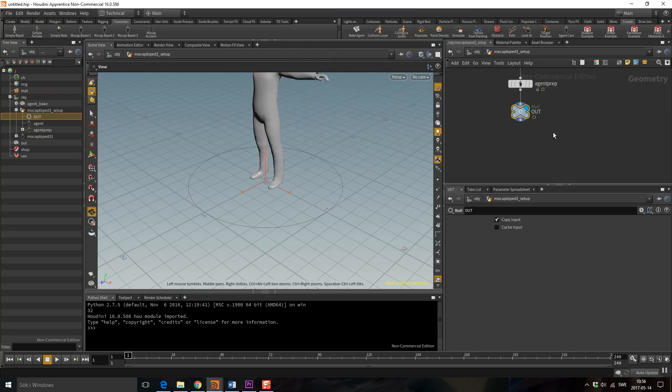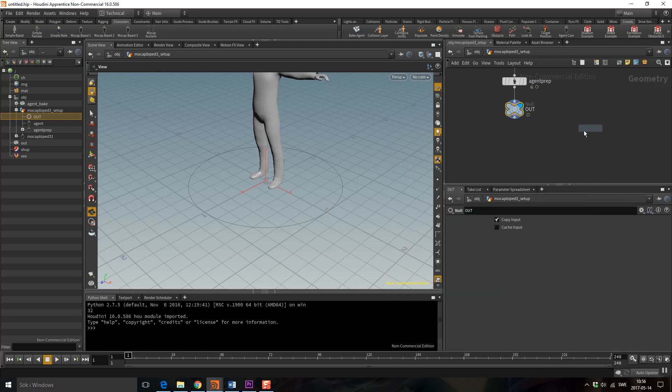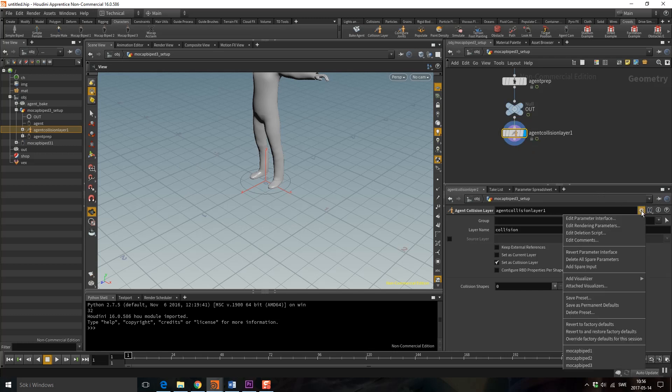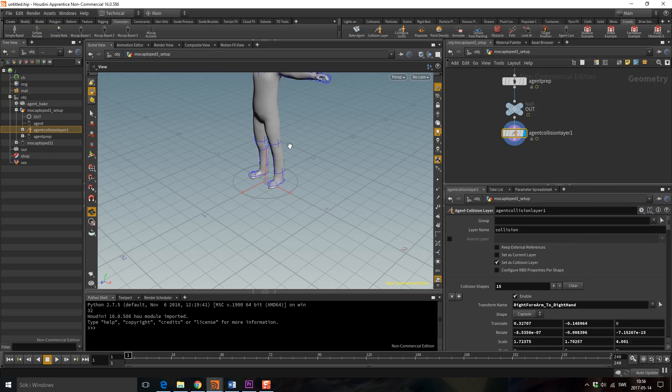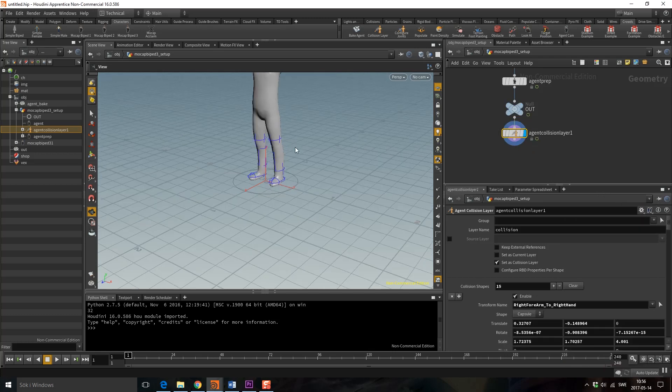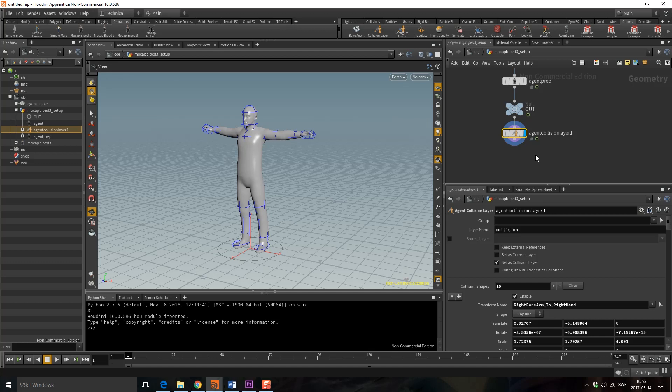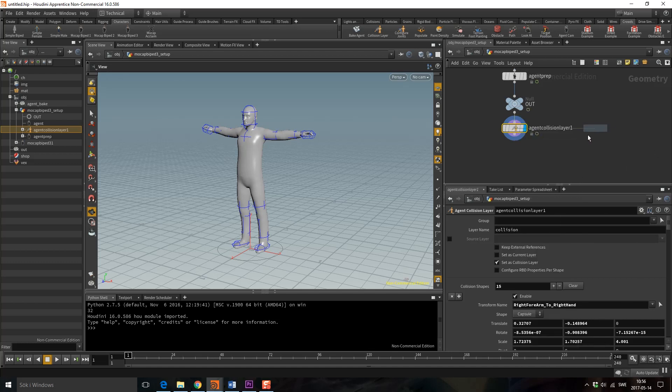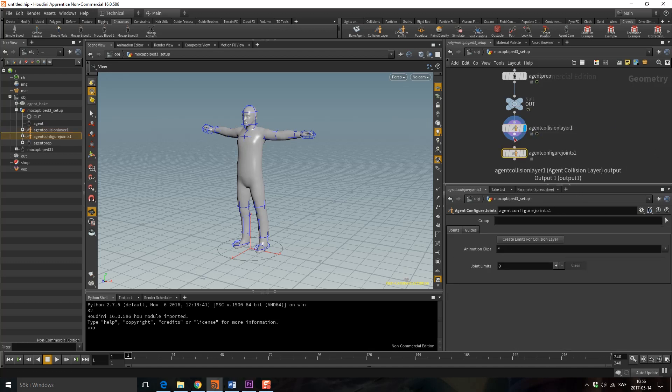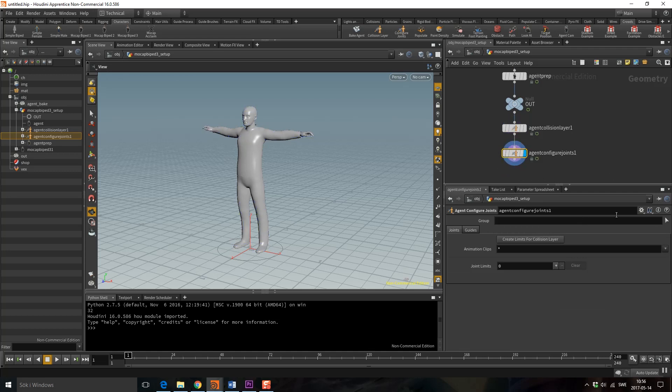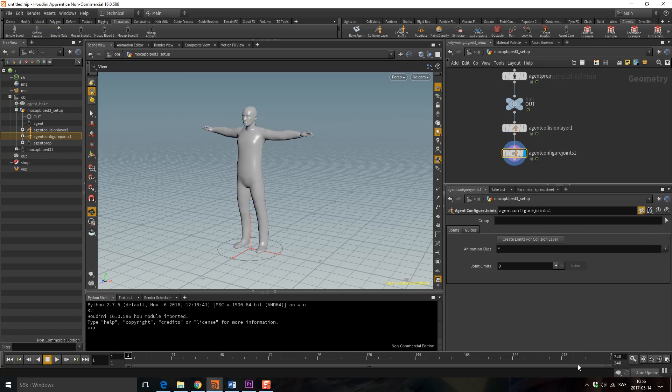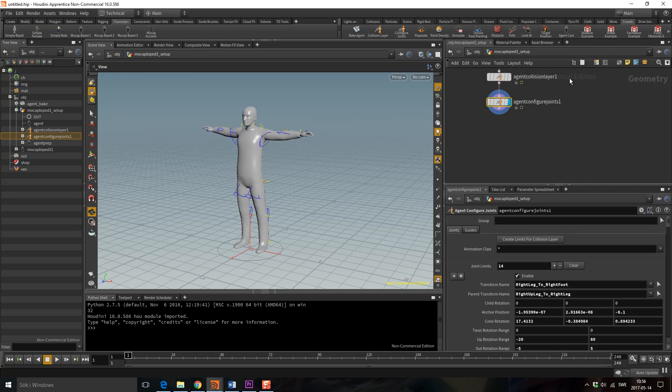For ragdolls I also need a collision layer. Just because I'm using Mocha Pipet 3, I can use the preset Mocha Pipet 3. I also need to configure the joints. I'm going to have agent configure joints, and use the preset Mocha Pipet 3. Perfect!